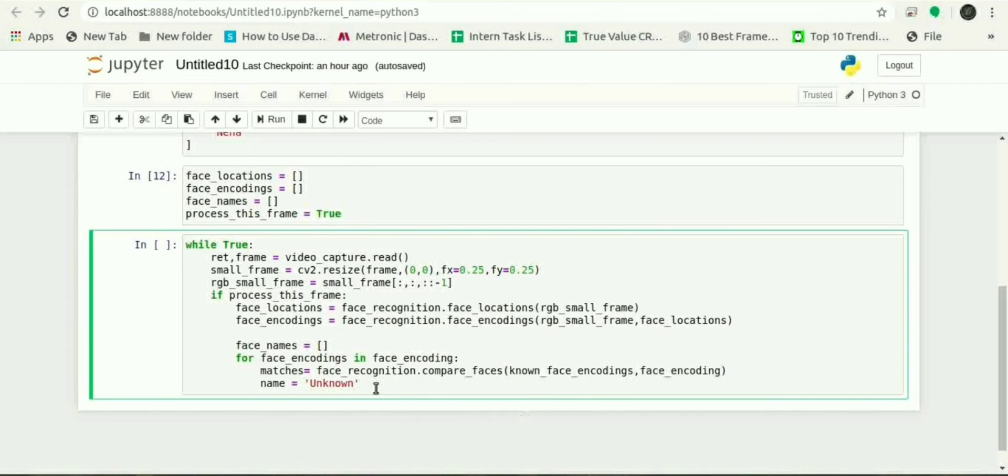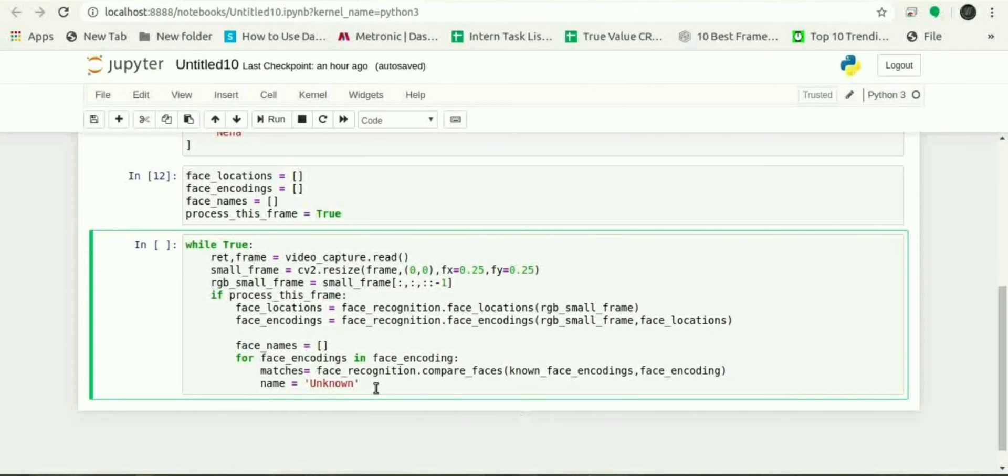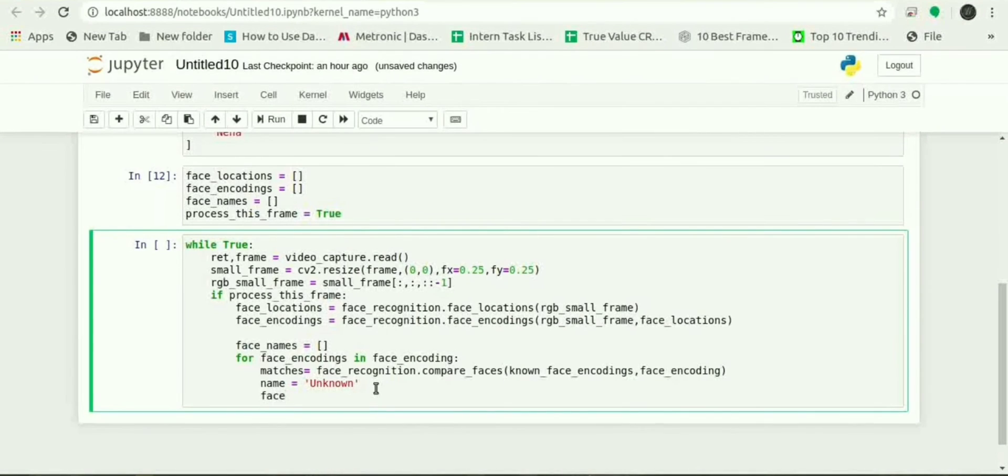If a match was found in known_face_encodings it will use the first name, but if the match was not found it will display unknown. Now to define the distances in face, we will use face_distances.